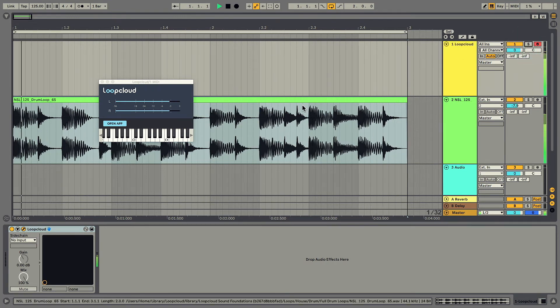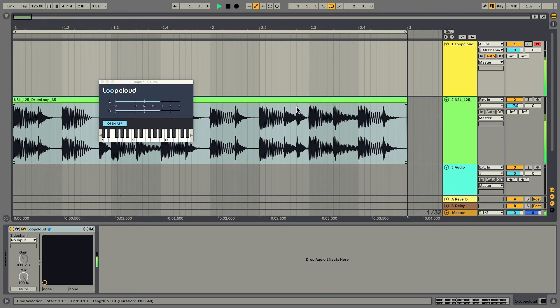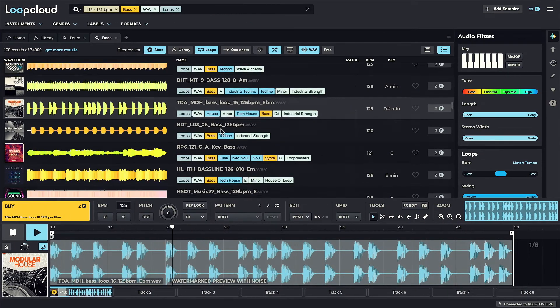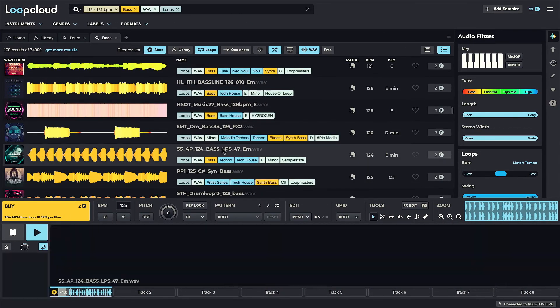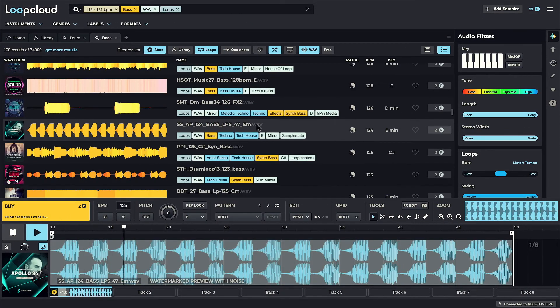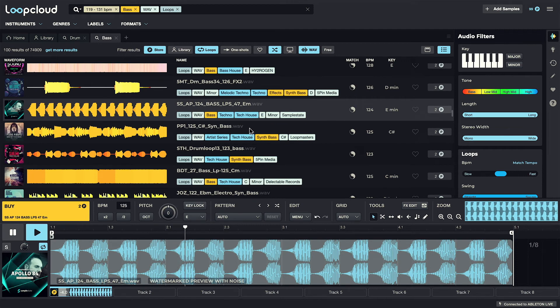So working with the DAW running the LoopCloud plugin allows complete tempo-locked browsing, making finding samples to go with your music easier than ever before.